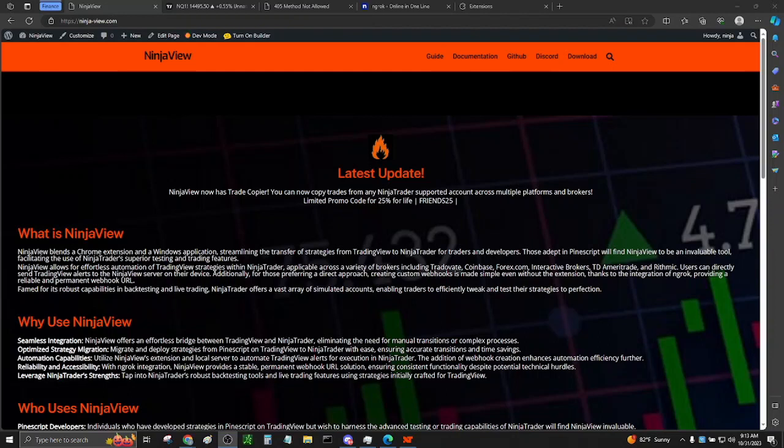This is a video on how to install NinjaView and get started with its basic usage. Go to ninja-view.com and click on guide.